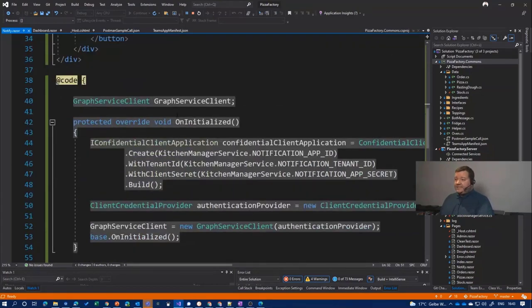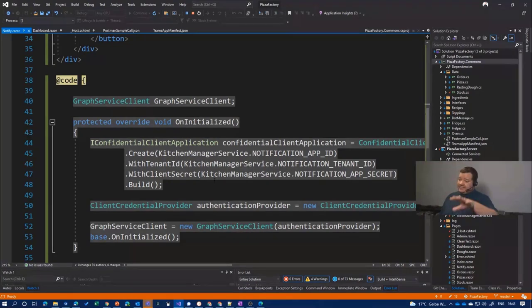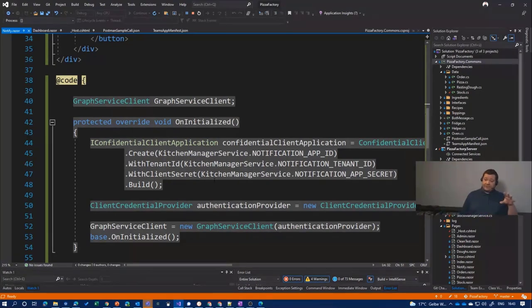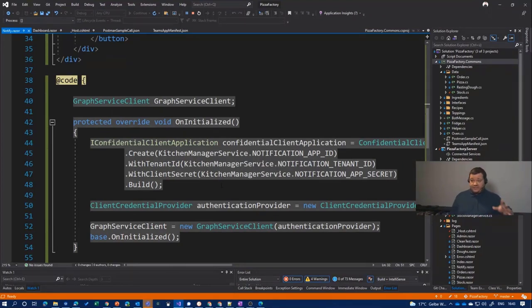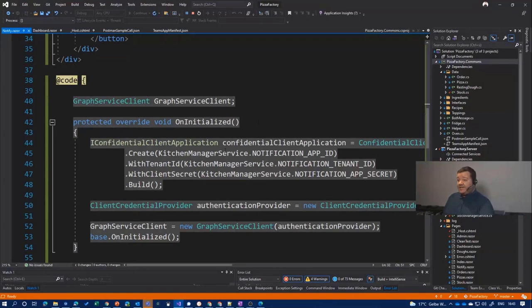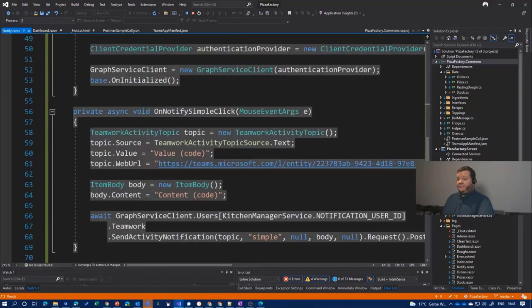Of course, I need to create a graph client. In my case, as I'm a Blazor application living on the server side, so I'm fine with having a client ID in the client secret because it's secure. It's on the server. It's not in the client. I'm creating the graph client in my initialized method.